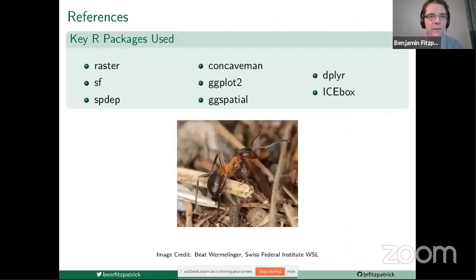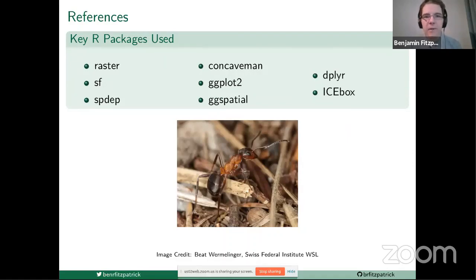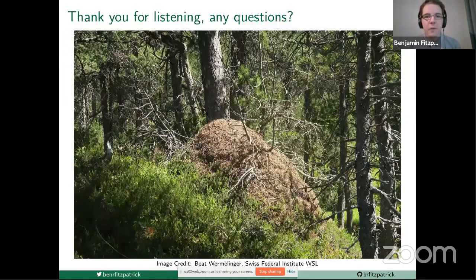I'll quickly display the key R packages I used for these parts of the project, and then thank you all for your attention — hopefully we have time for one or two questions.